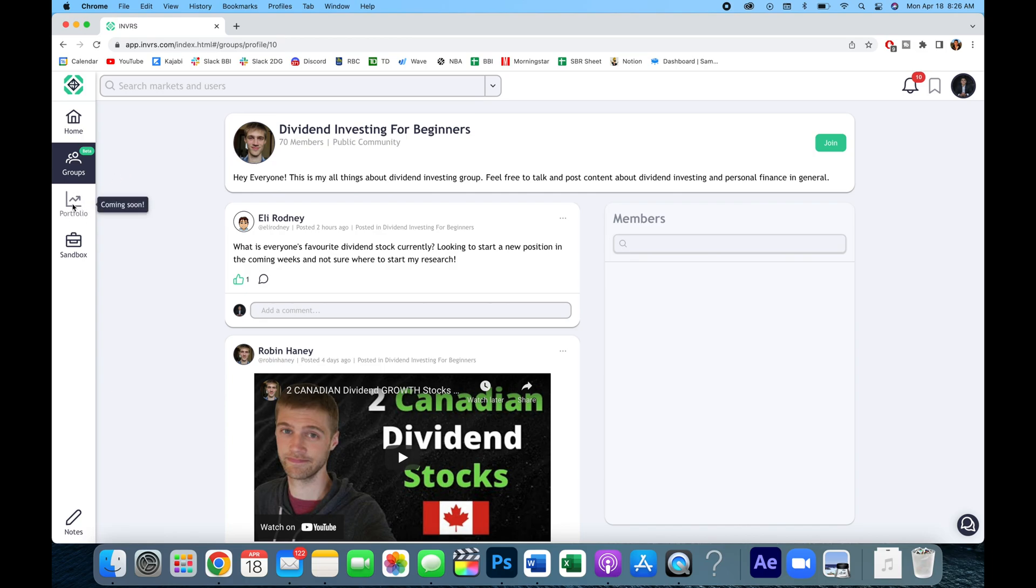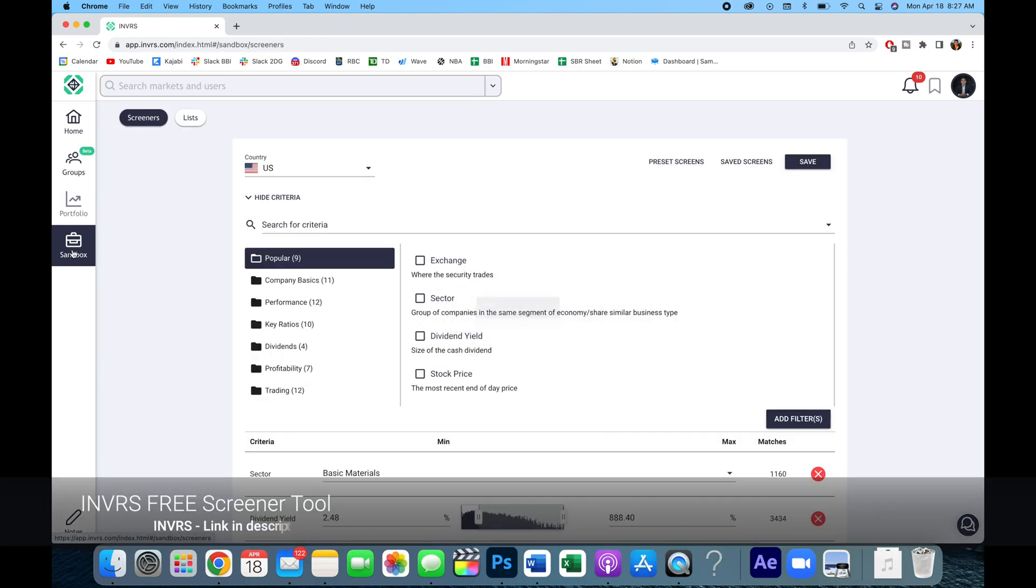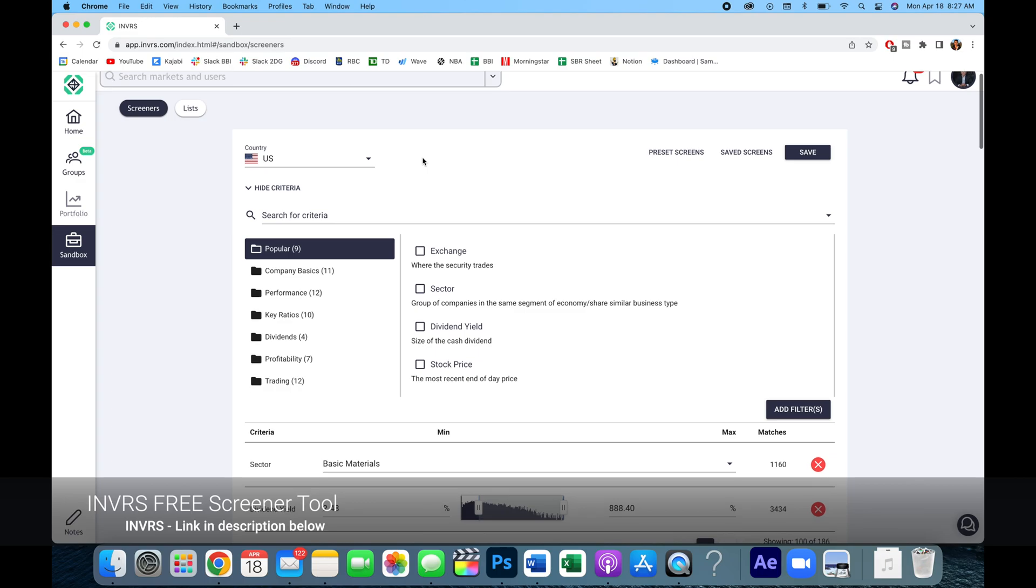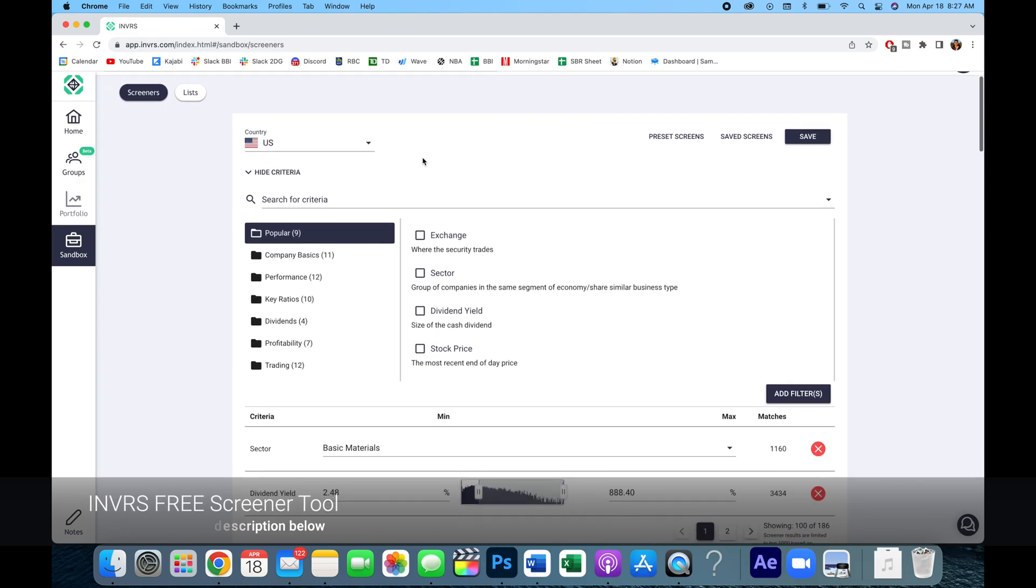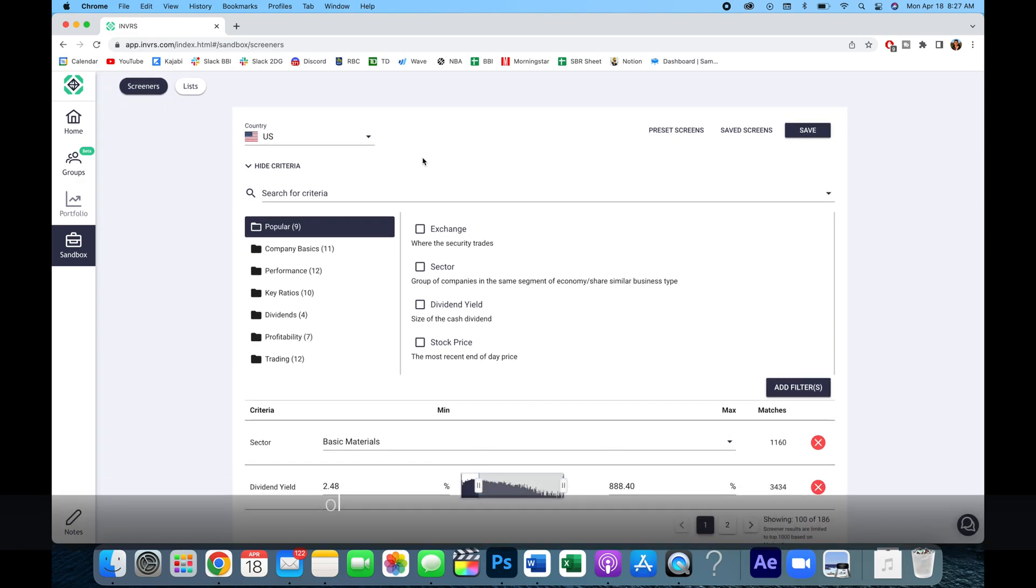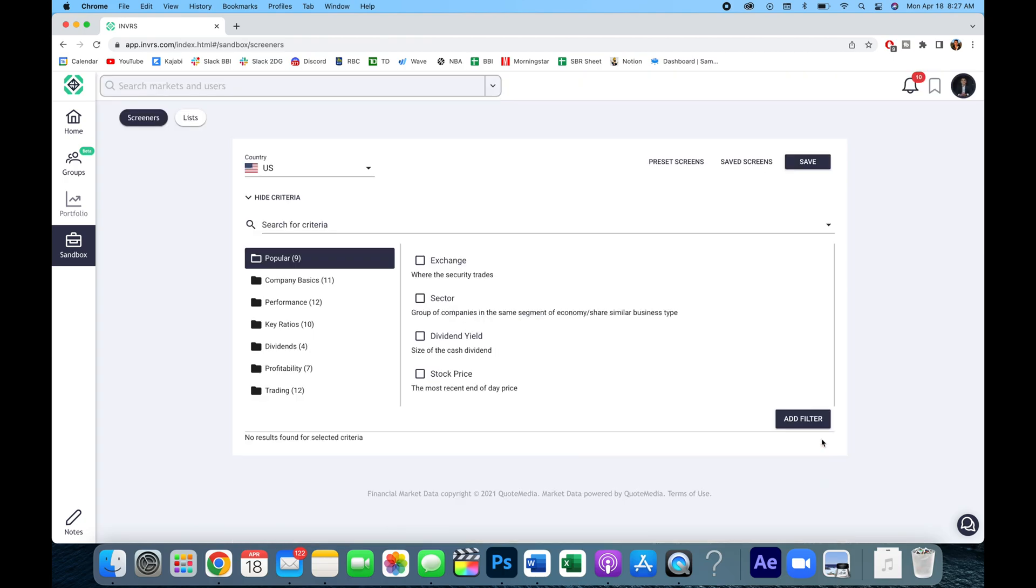Now, this portfolio tab is coming soon, so we're just going to glance over that. But the sandbox is a very useful tool when it comes to screening stocks. And as I mentioned, not only do you get the US stocks, you also get Canadian stocks. Let's just stick with the US market for this example. But if I were going to clear the screener, for example, basically you have all sorts of different things that you can look at.